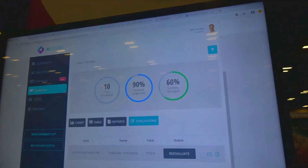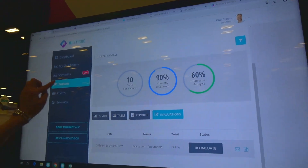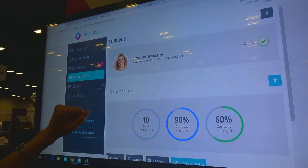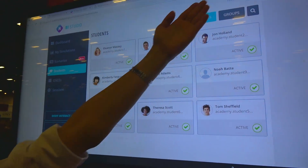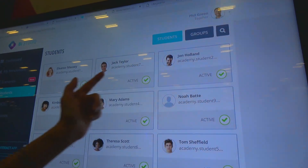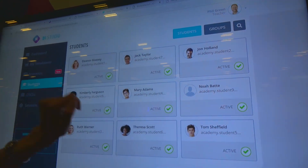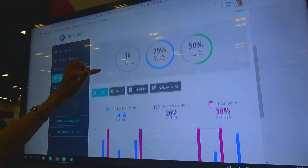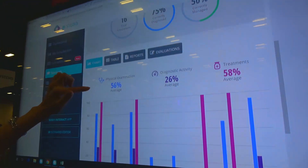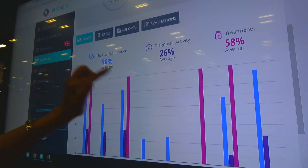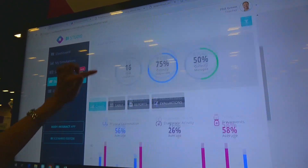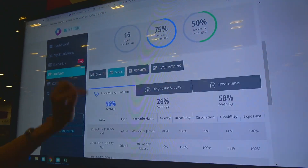Educators can use Body Interact Studio. This is my teacher view and these are my students. Each student has an individual account, and here I receive individual metrics. I can see the average scores for each student — for example, Eleanor.